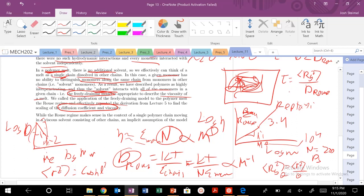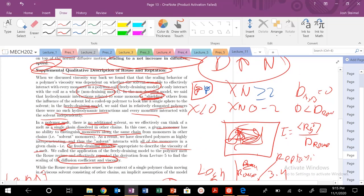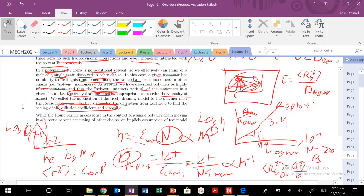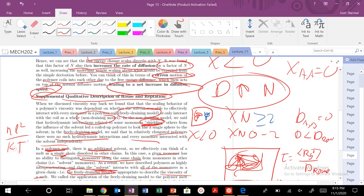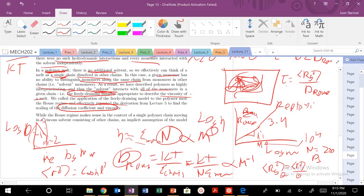So we're going to see that our tau — let's write that out. My R² for Rouse is NL². My D_Rouse = kT / (ζ_monomer · N). So my longest relaxation time in the Rouse regime, τ_Rouse, is going to scale as N². That's essentially all we get from this relationship, but it's an important one to remember.